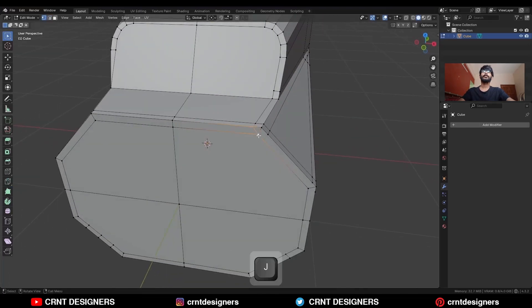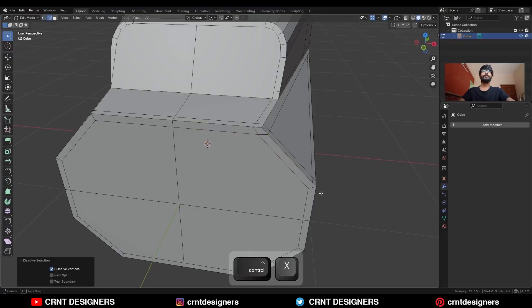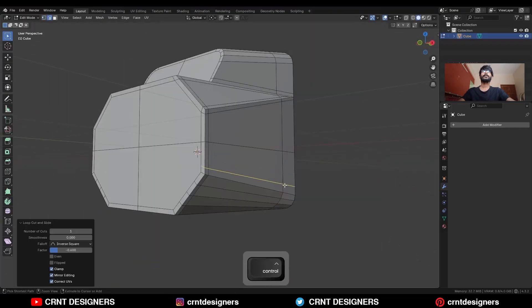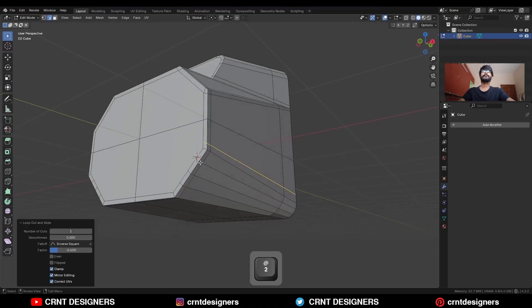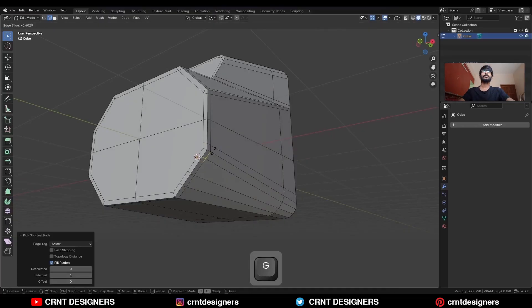Then select these verts and press J to connect them. Dissolve this edge, then add one loop cut here. Select this edge loop and use the edge slide.